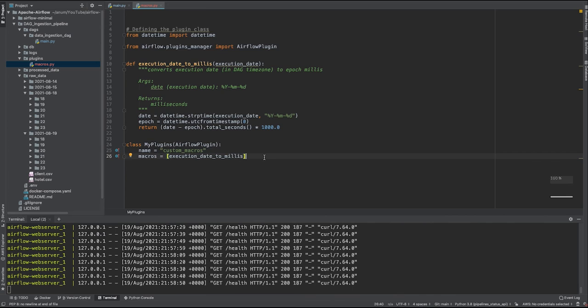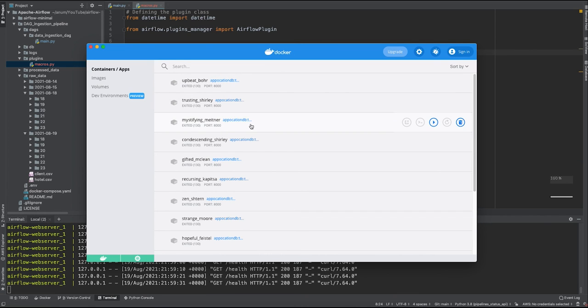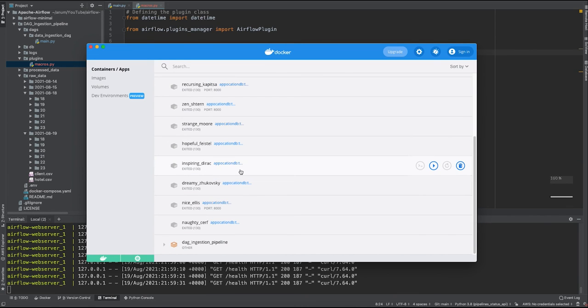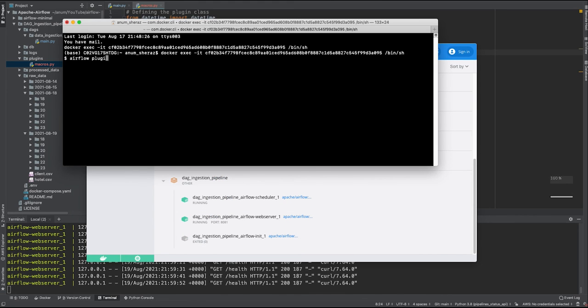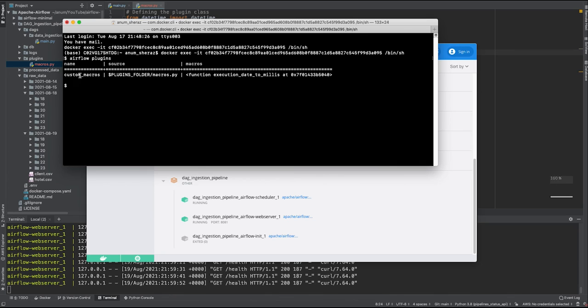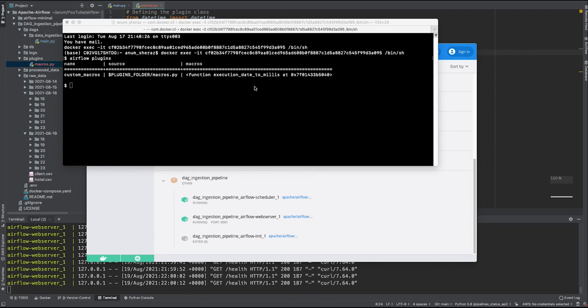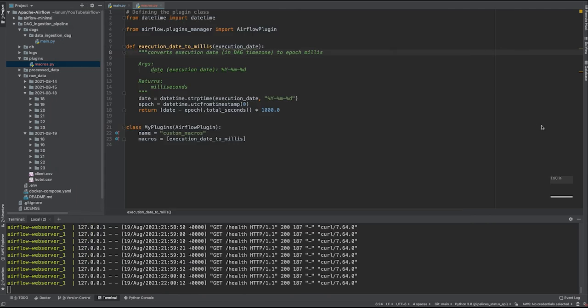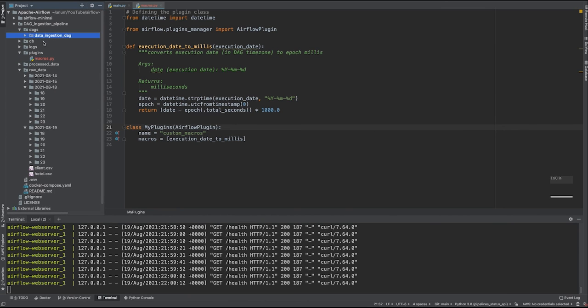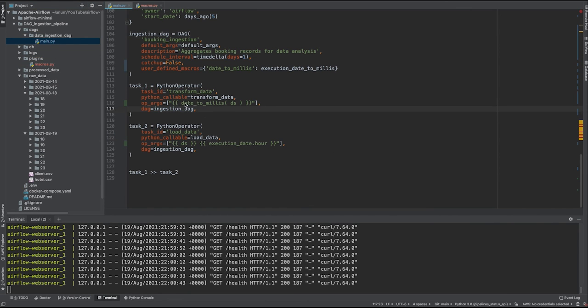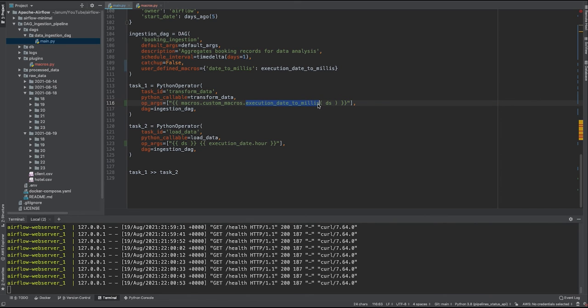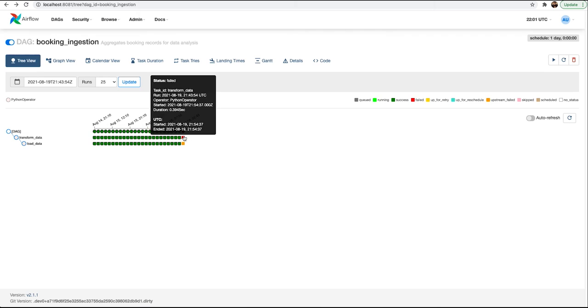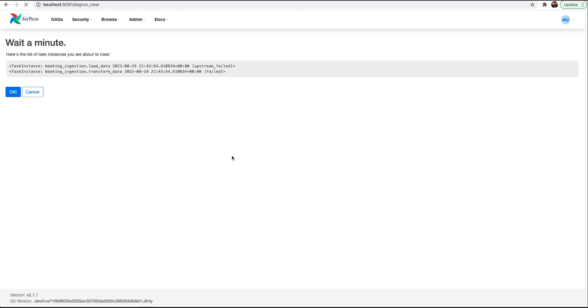And yeah, that's it. To verify this, you can go into one of the Airflow running container and run the following command: airflow plugins. You can see we have a custom plugin named as custom_macros and it's located in this folder and it has the following function. Now in order to use this plugin, all you have to do is in your main code, you have to provide a Jinja template value as follows: macros dot the name of your custom macros, which is custom_plugins, and then the name of the function which takes in the date as the execution date. Now let's see and verify if this works. We again clear this task.